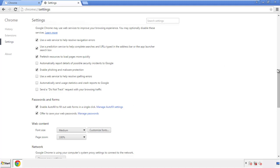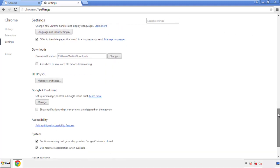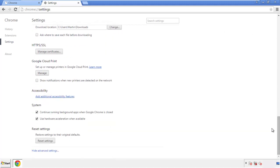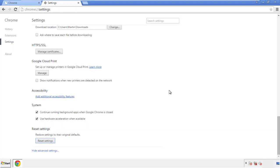Now we can move on to resetting the browser. Go back to Settings and all the way down to the bottom, then click Reset Settings.